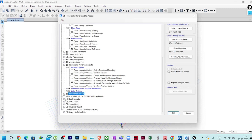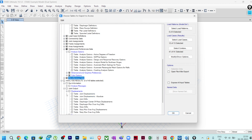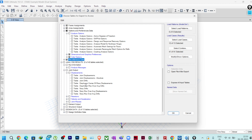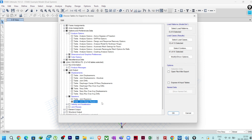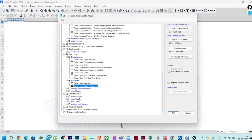Now open Analysis Results. In Run Information — not required. In Joint Output, go to Displacements — here I require only Story Drifts, so select Story Drifts. In Reactions, I require Joint Design Reactions — these are the joint forces. So in Displacements we need Story Drifts, in Reactions we need Joint Design Reactions. Velocity, Acceleration, and Joint Masses are not required.